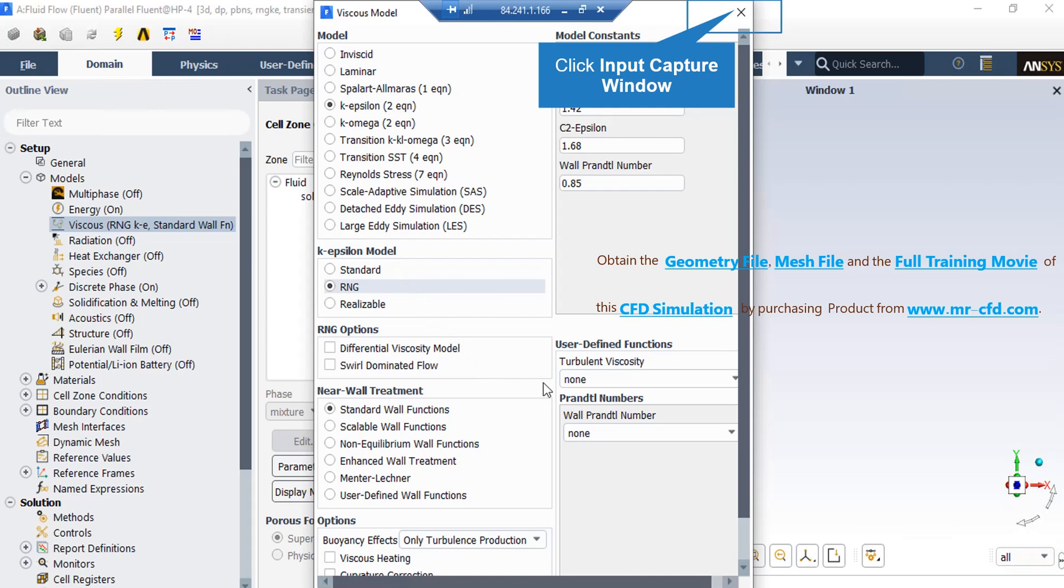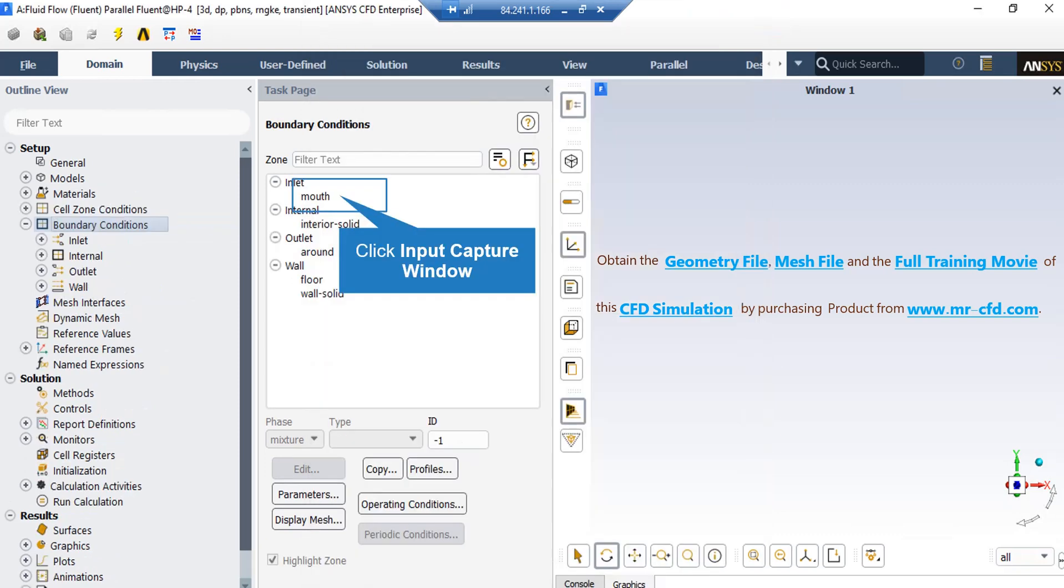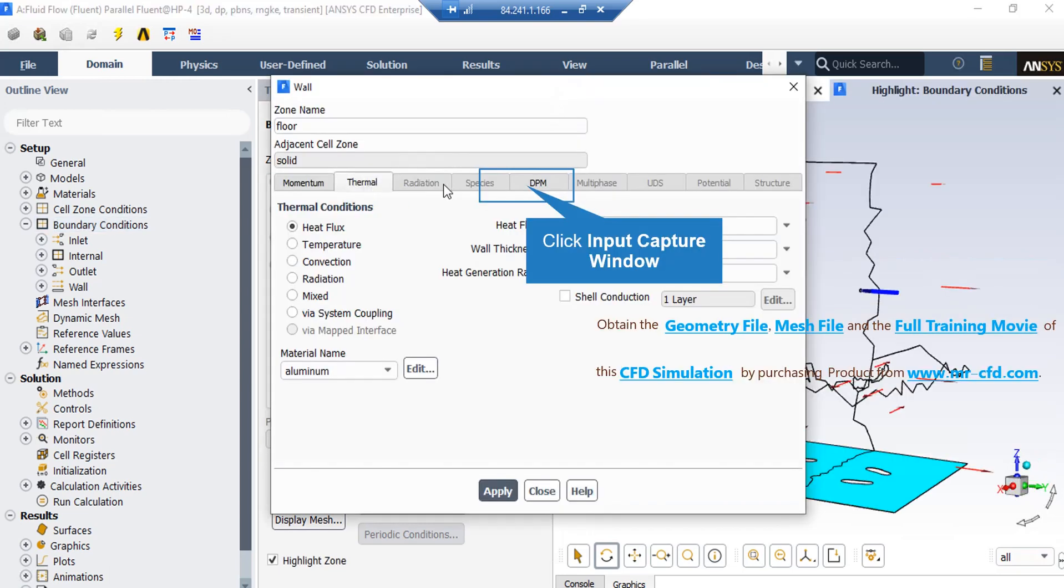After double-clicking on the boundary conditions button, in the appeared part, if you click on mouth boundary, you can see that the type of this boundary is defined as velocity. By clicking on edit button, you can adjust the settings related to this boundary.